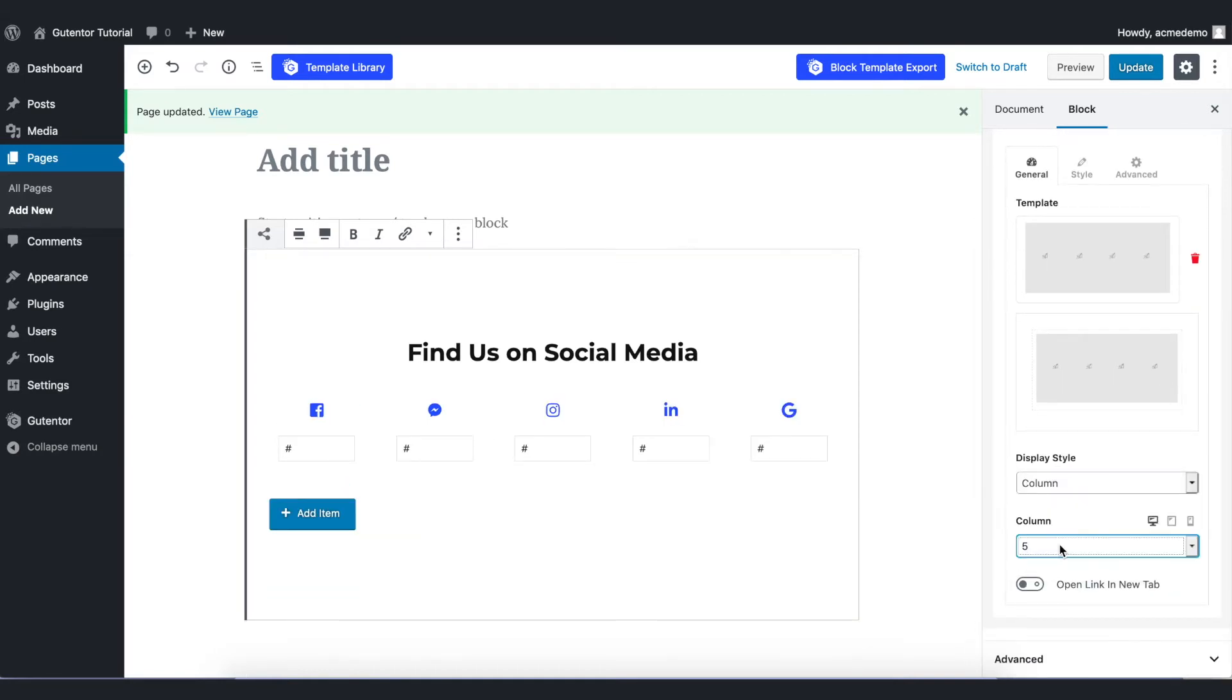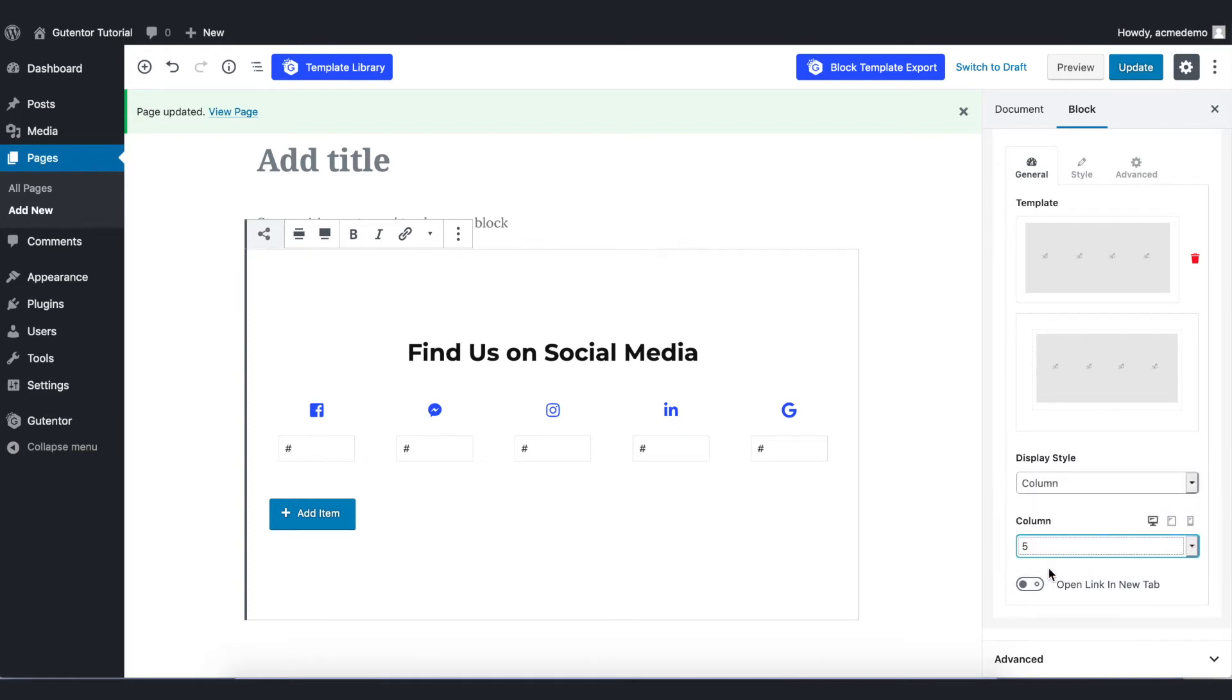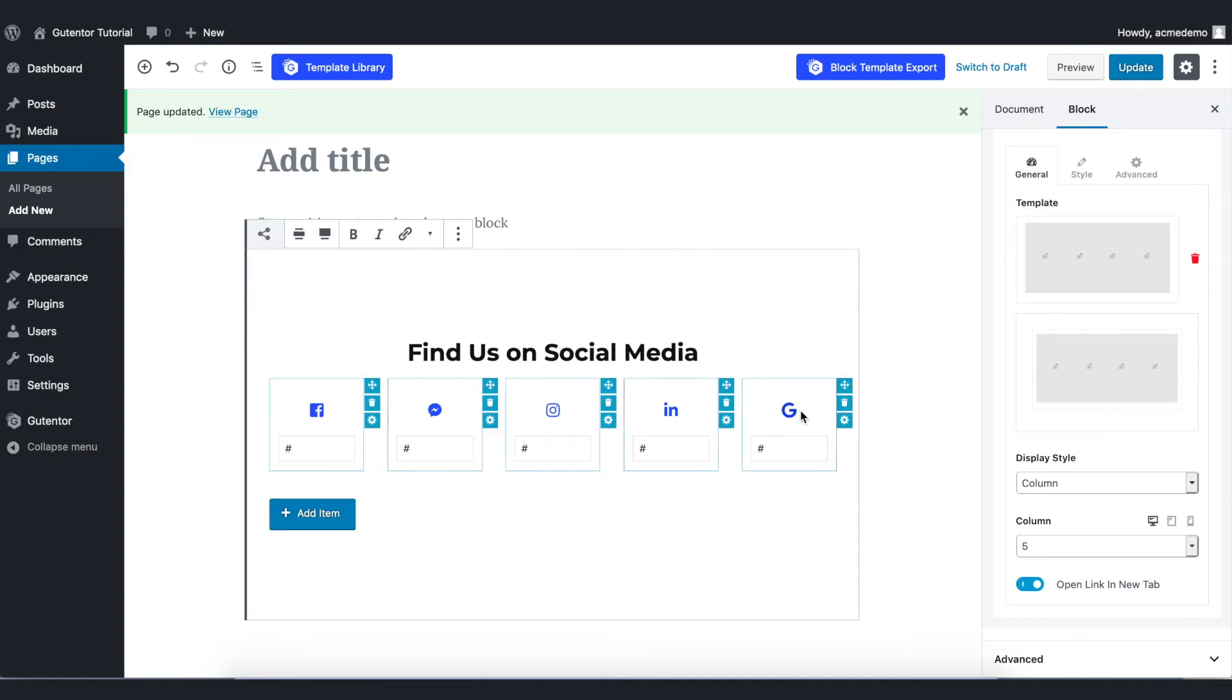You can set the number of columns here. For now I put five. Another important thing is I recommend you to turn on this setting so that when people click this particular icon the page opens in the new window.